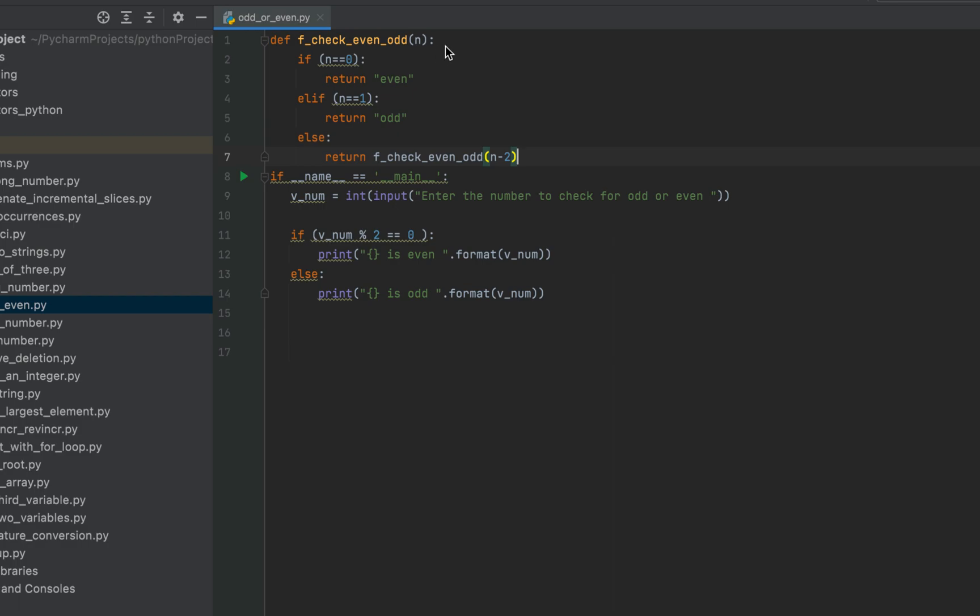So coming back here, one is not equal to zero. So this line won't be executed. One is equal to one. Hence the string odd will be returned. So it's going to return odd to the previous function in the recursion tree. And that previous function from here is going to return the string odd to the calling function.